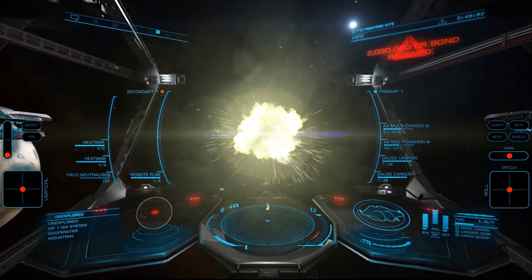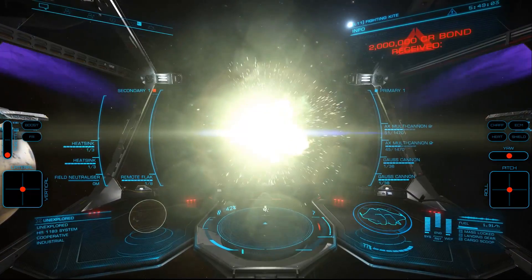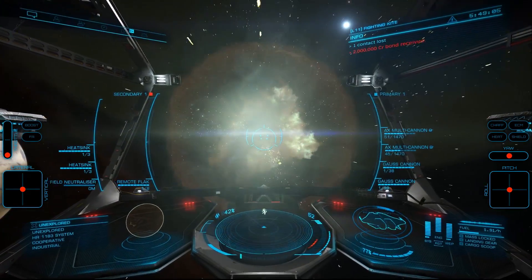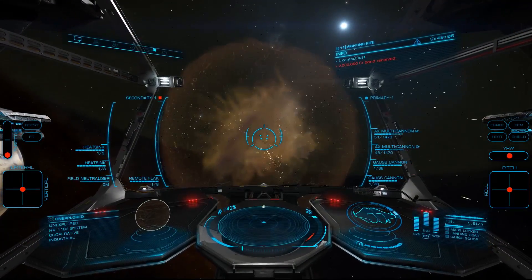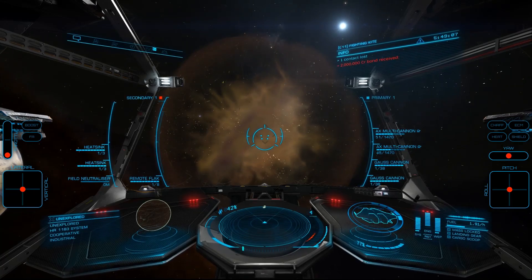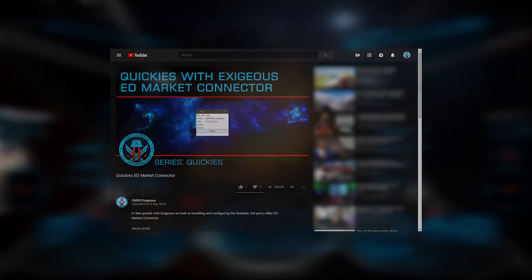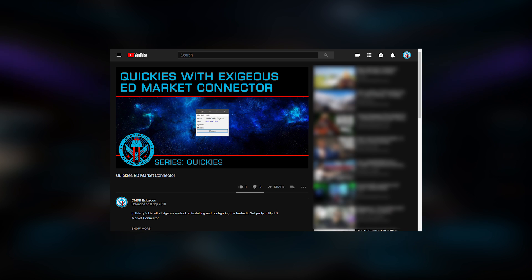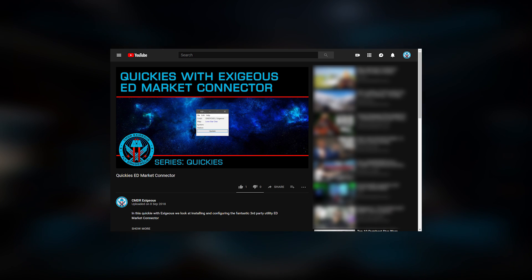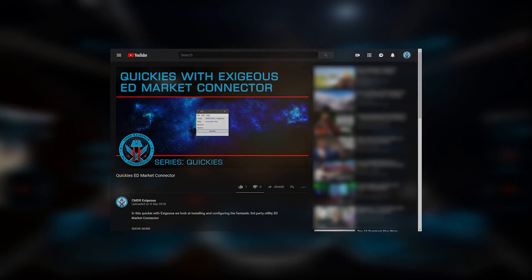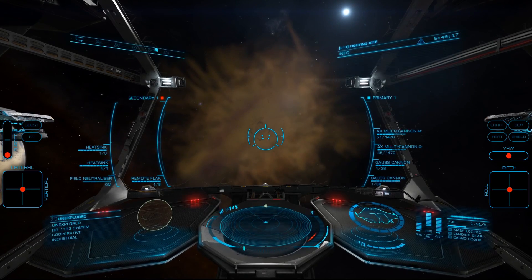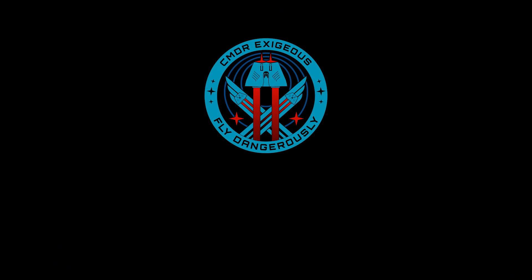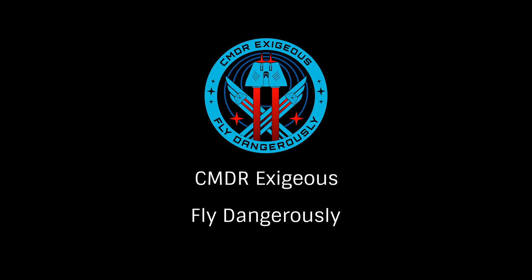Hopefully, this quick look at ED Star Map will serve as an introduction to this wonderful tool that can add additional information to your gameplay. One of the better applications to use to connect your game data to EDSM would be ED Market Connector — my tutorial is linked on screen now. Once again, this has been Commander Exisius, reminding you to fly dangerously, and thanks for watching.